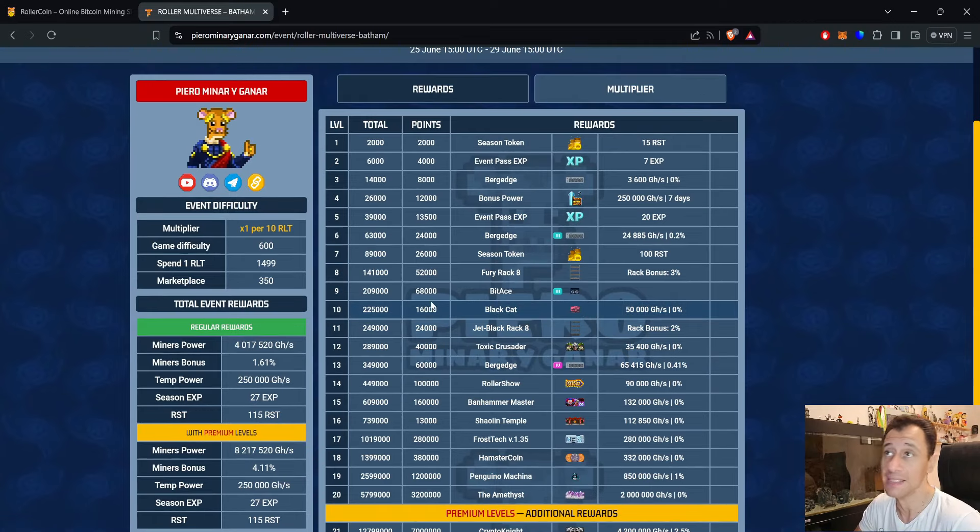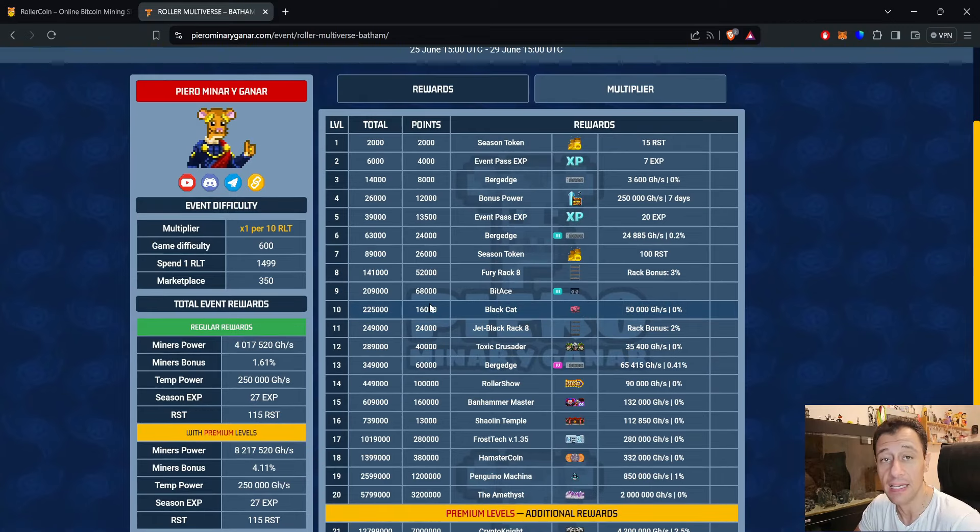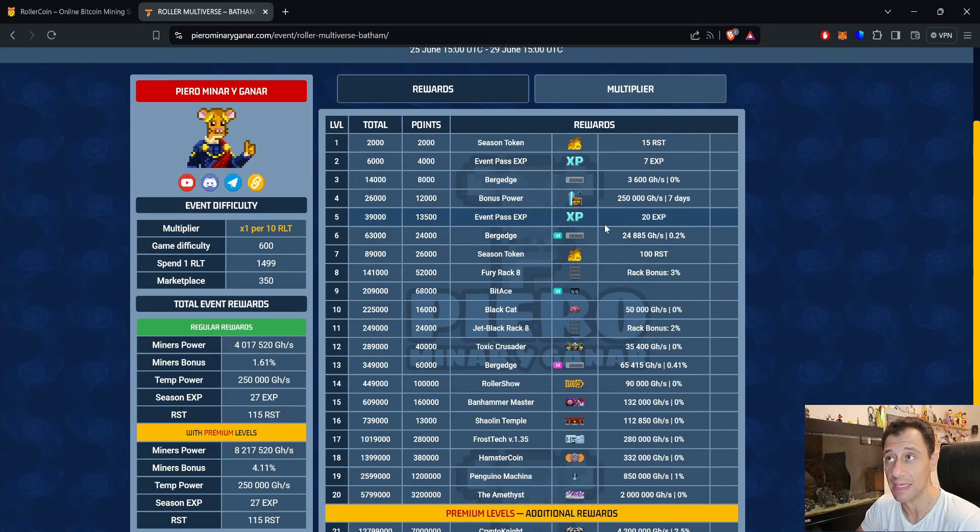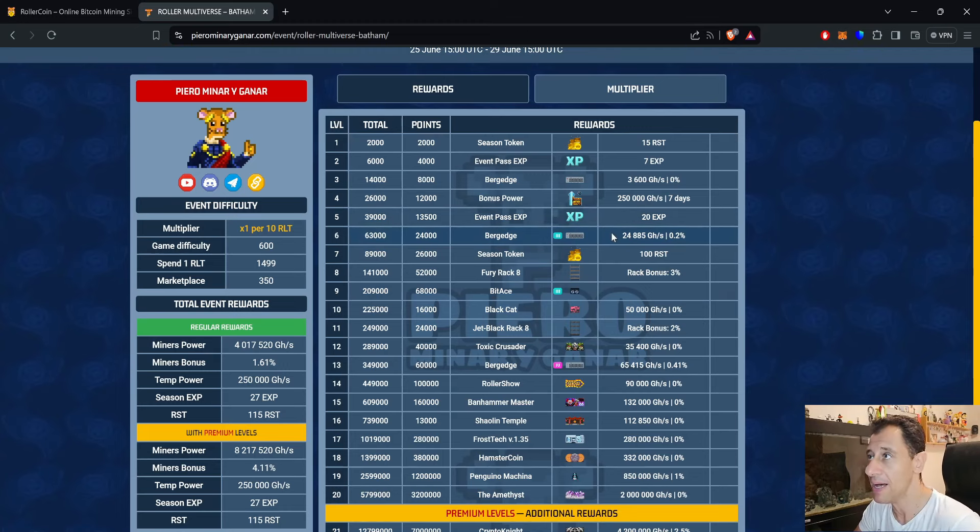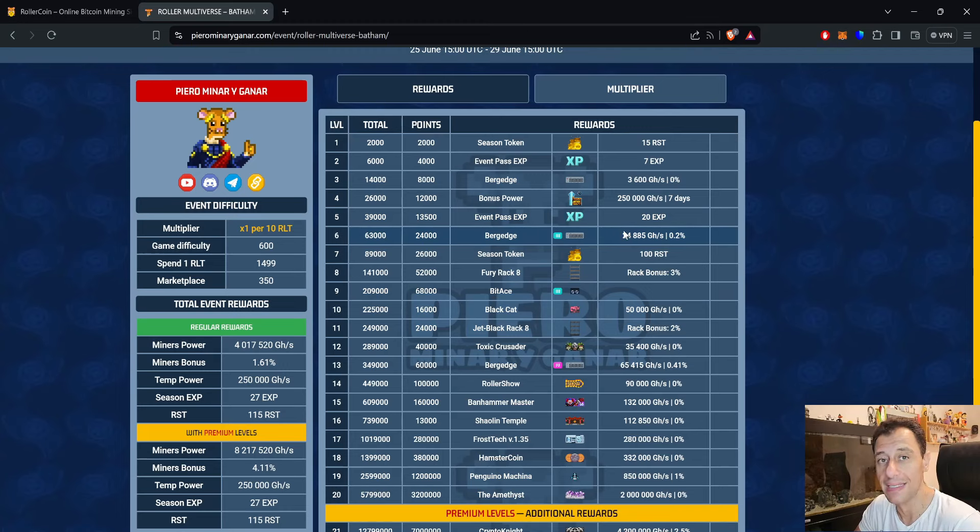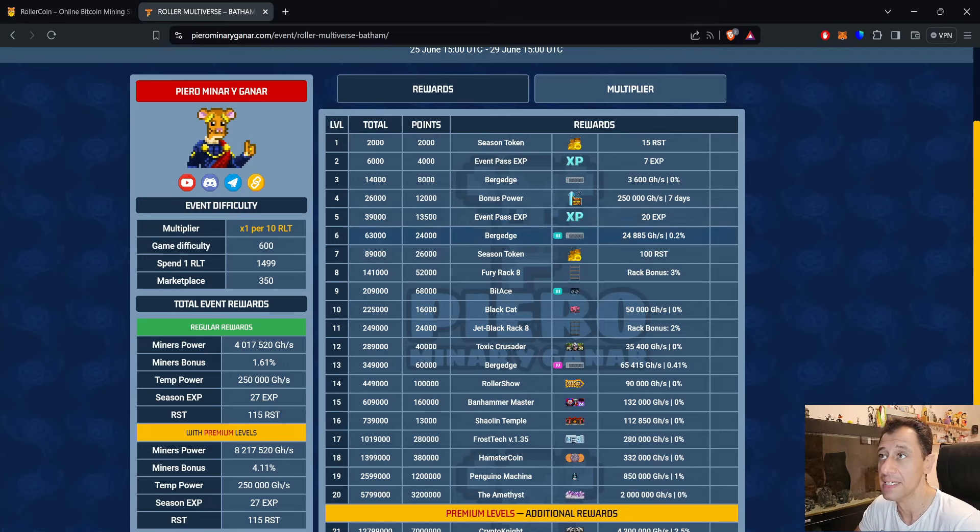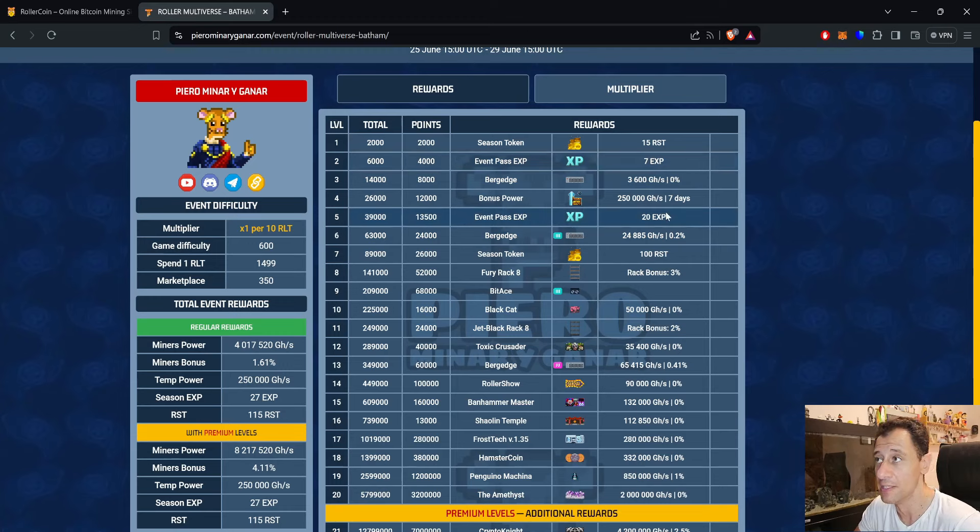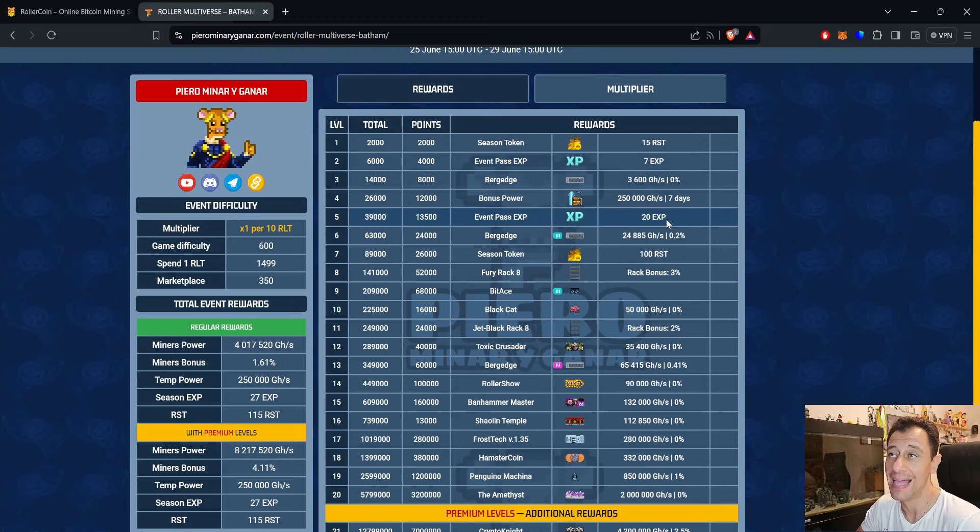Starting from the top, we've got 15 RST which will help you to spend those RST tokens before the season ends and get something really nice and powerful. Event pass for those of you that haven't completed the season yet will help you get that little bit closer as well. We've got 7 EXP at level 2 and another 20 EXP at level 5 as well.